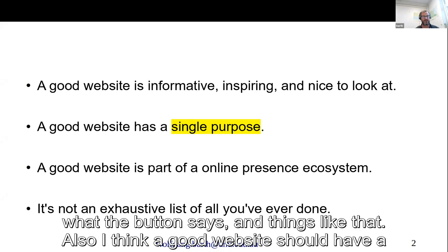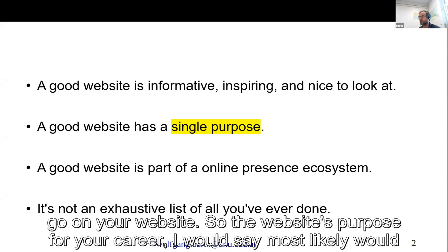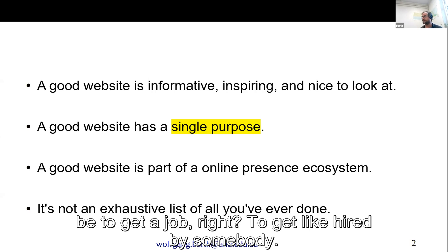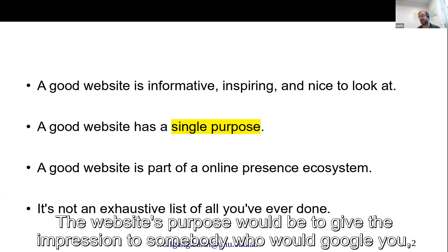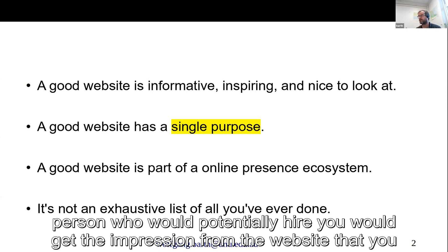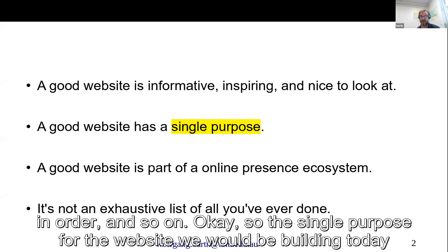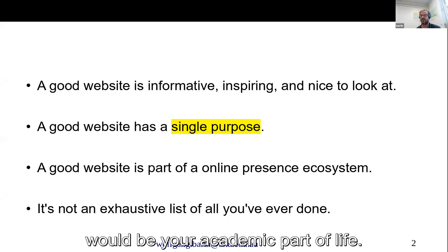I think a good website should have a single purpose. Not everything you do in your life should go on your website. The website purpose for your career would most likely be to get a job — to get hired by somebody. The purpose would be to give the impression to somebody who would Google your name in an application process, click on your website, and get the impression that you are a good person to work with, that you are interesting, that you have your stuff in order. So the single purpose for the website we'd be building today would be your academic life.